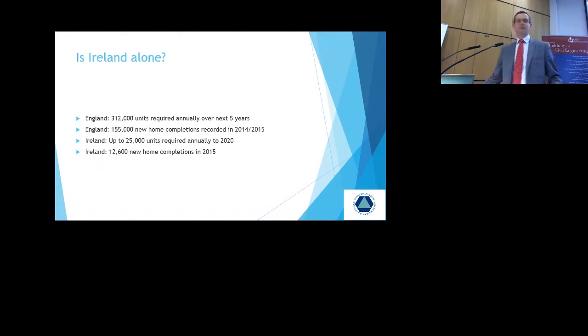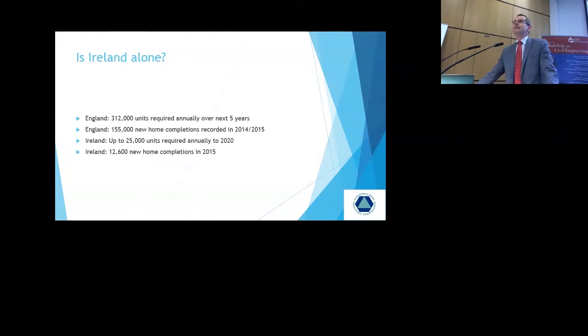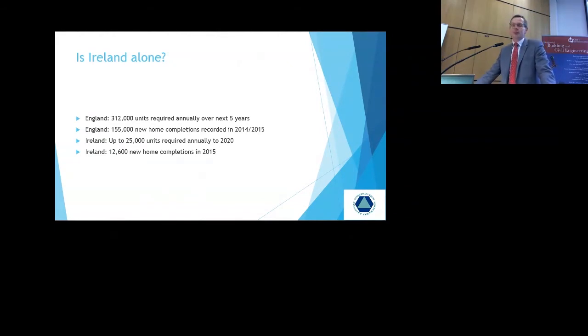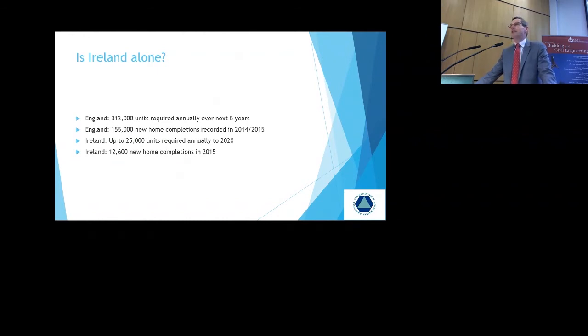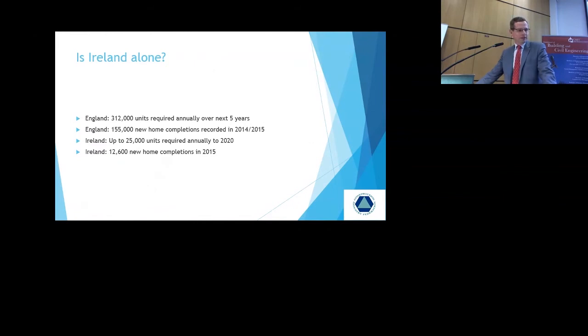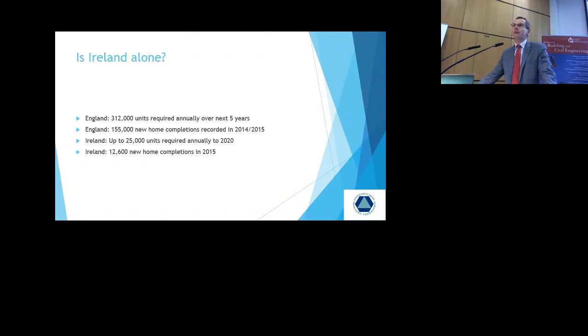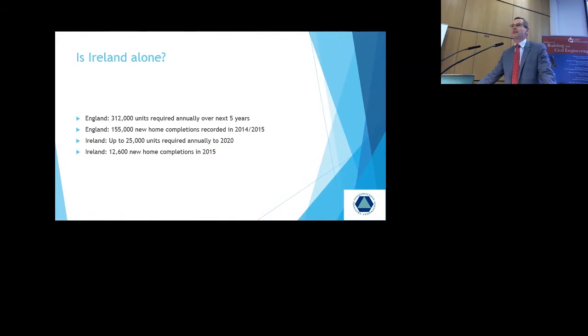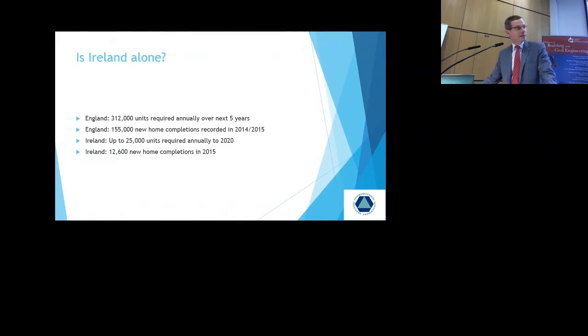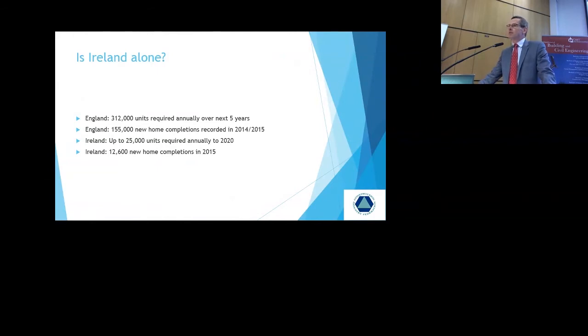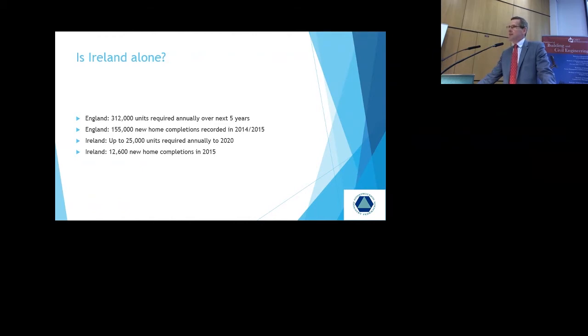In an environment where in many cases the cost of building is higher than the market value of the completed product, the restoration of 20% requirement under Part 5 simply is not sustainable and can't be borne by the industry. We certainly welcome the change to 10% and we have alternative views that even 10% is difficult to manage in many parts of the country. To start off, is Ireland alone with the current problem it has? It is not. In England, our closest neighbour, there is 312,000 units required annually for the next five years and they are delivering about 155,000 units.